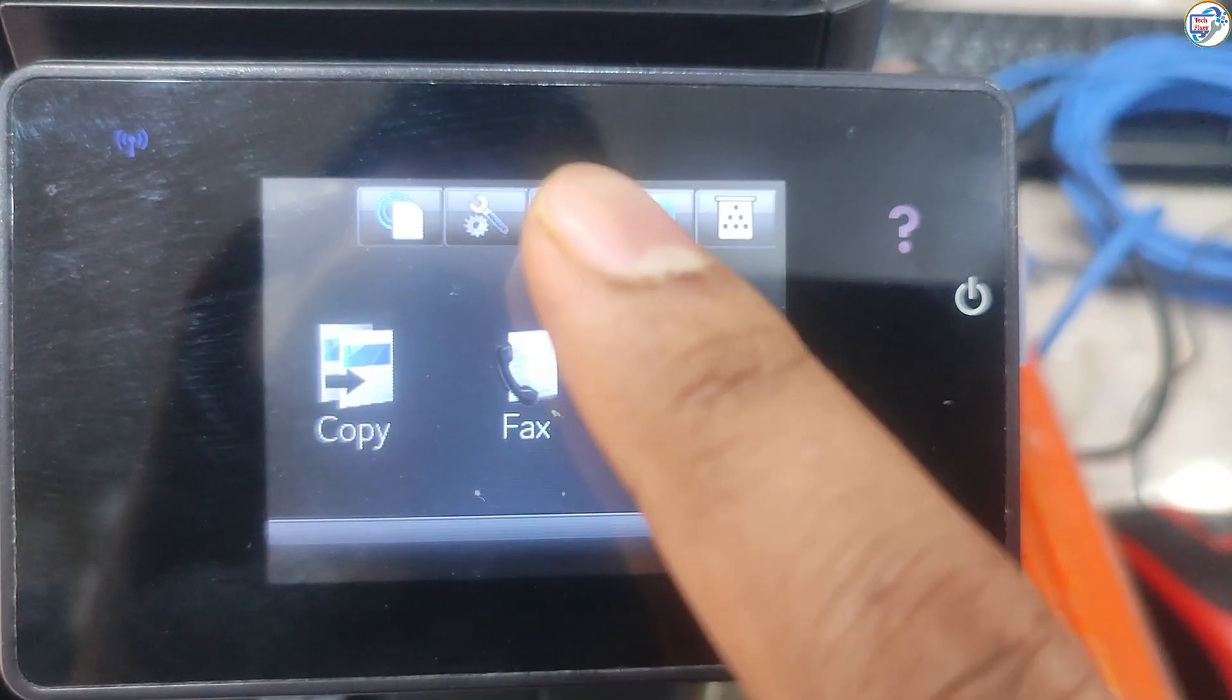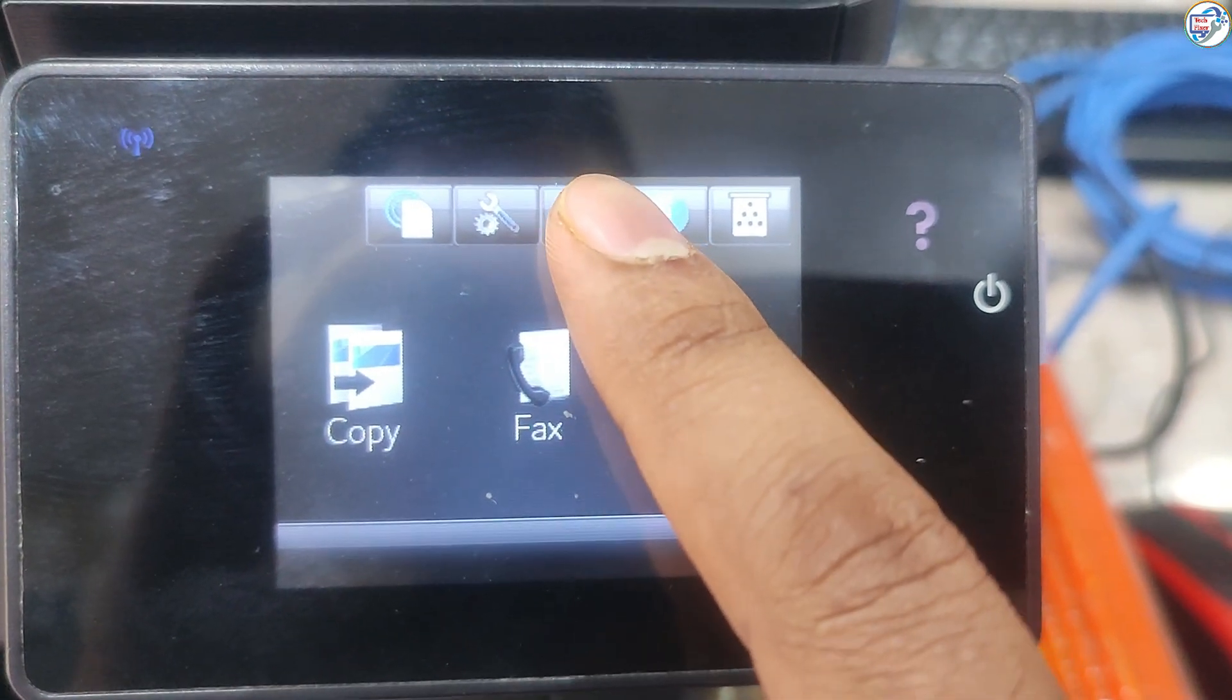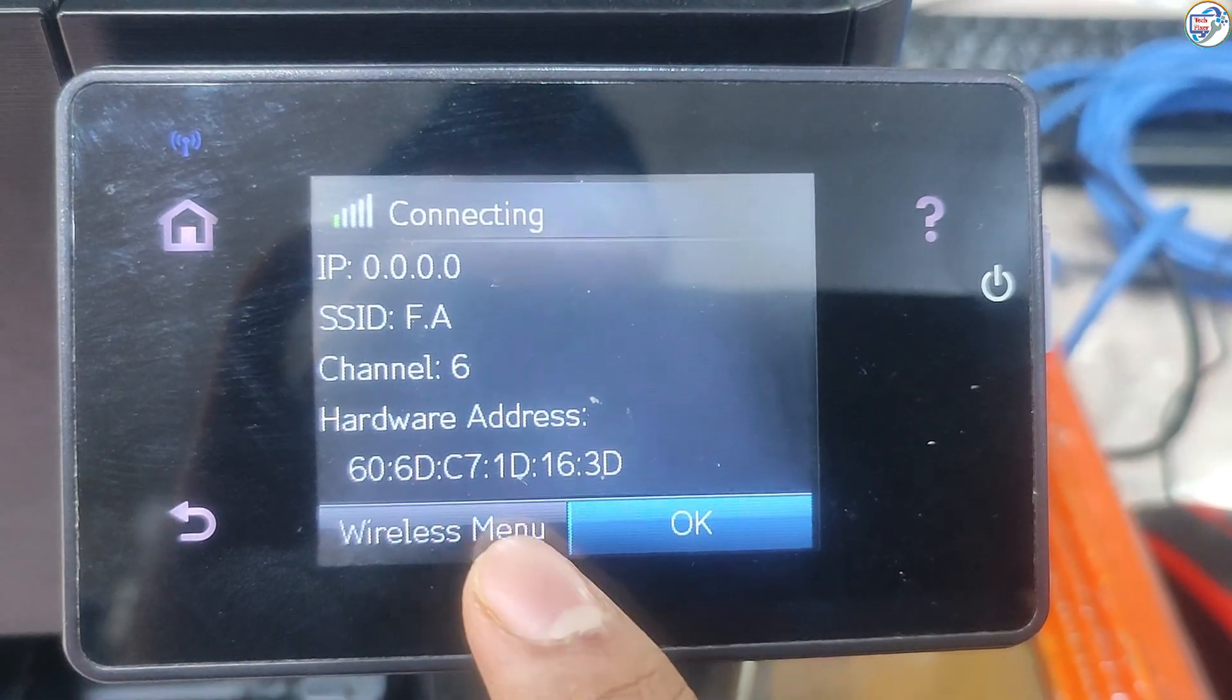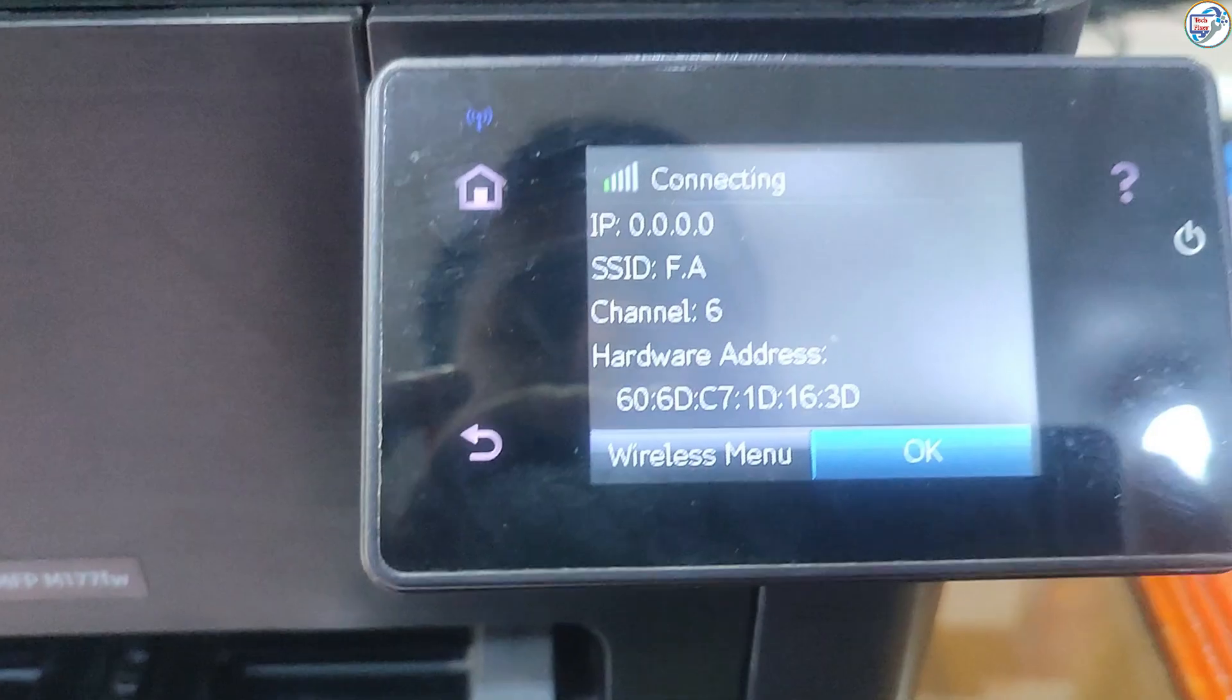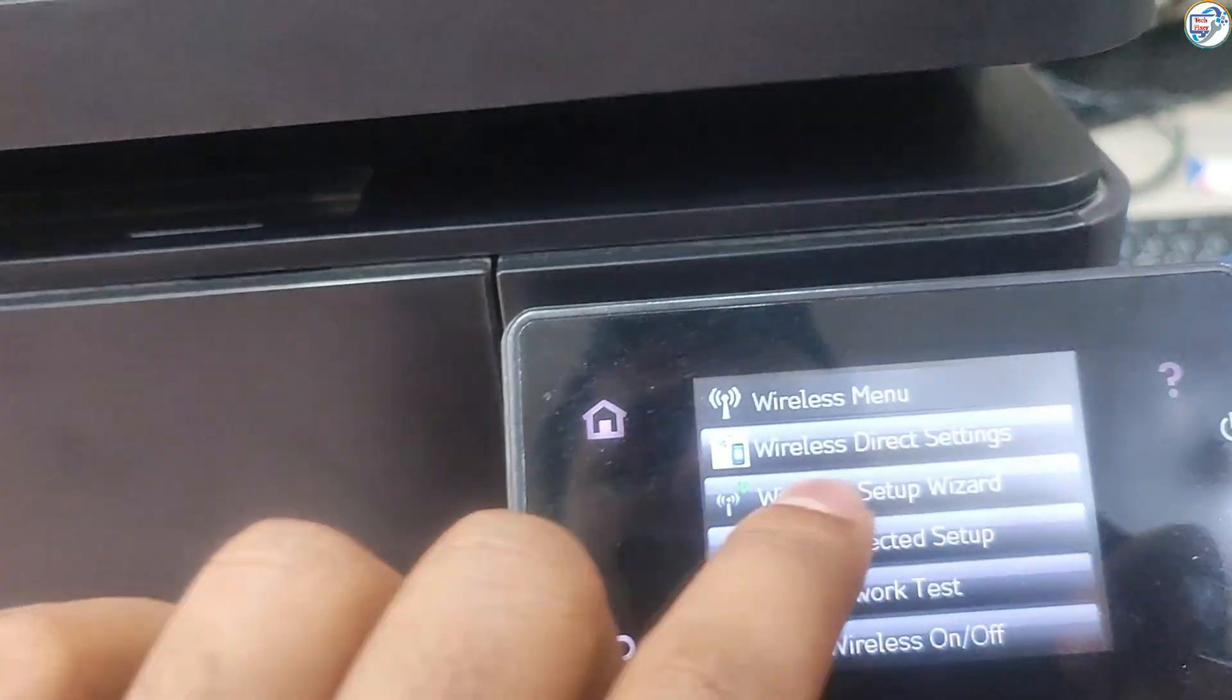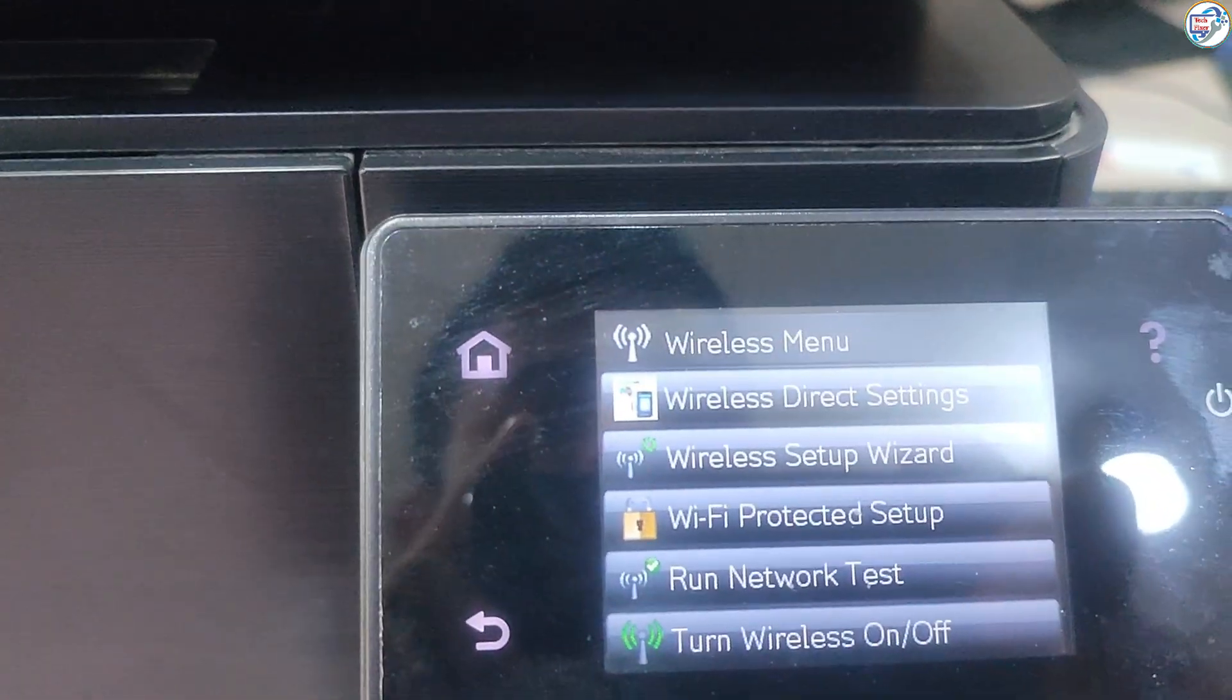To download and set up the network Wi-Fi driver for your HP Color LaserJet Pro MFP M177FW printer on Windows, please follow these steps.